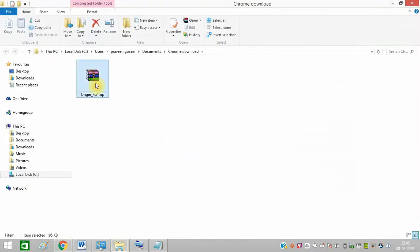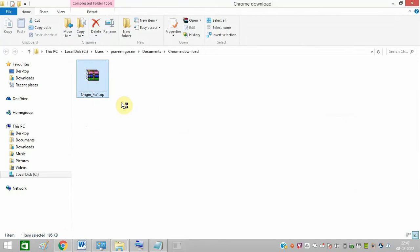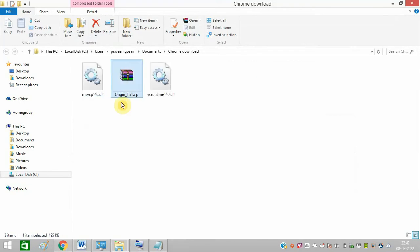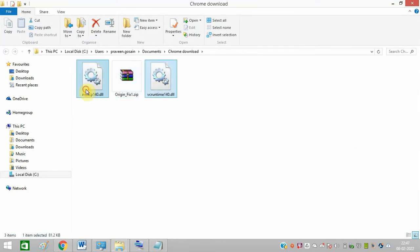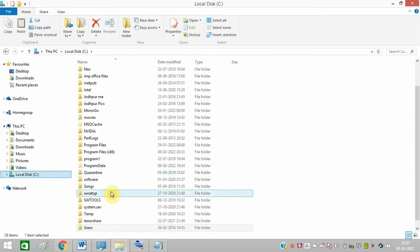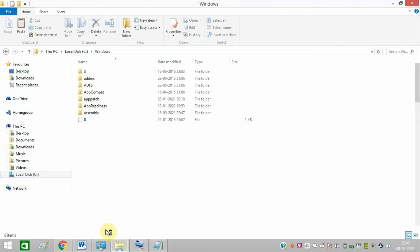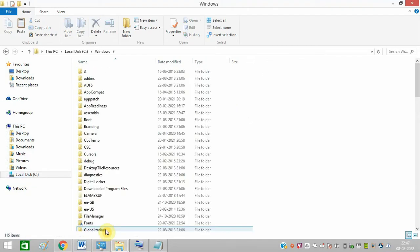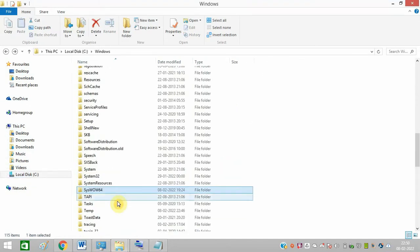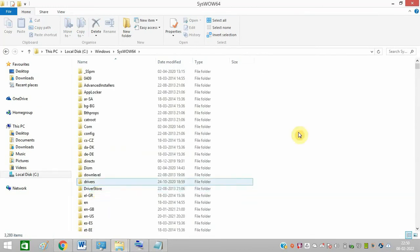Just open the file. Right-click on this and click on extract here. Copy both the files and now go to C drive. Look for the Windows folder and you need to paste it in the Windows 64 file. So paste both the files here.